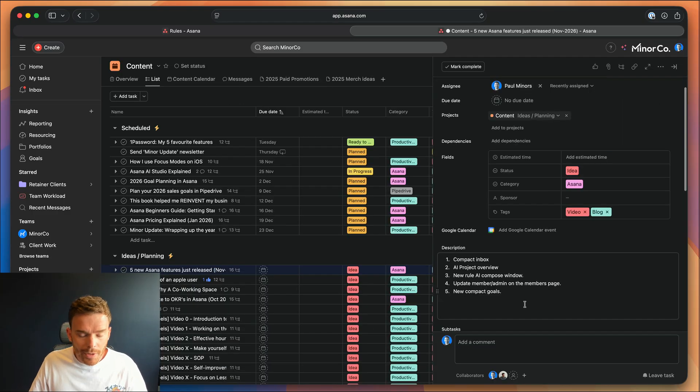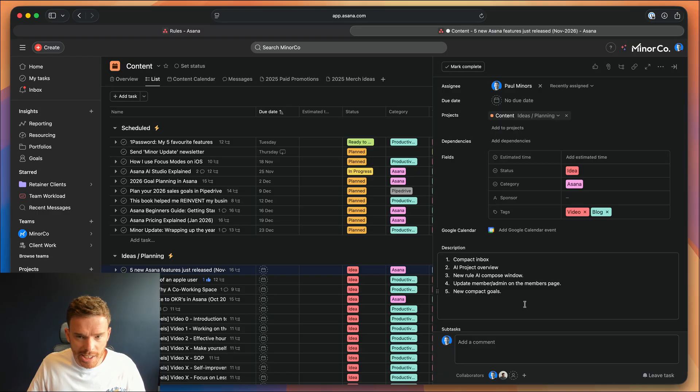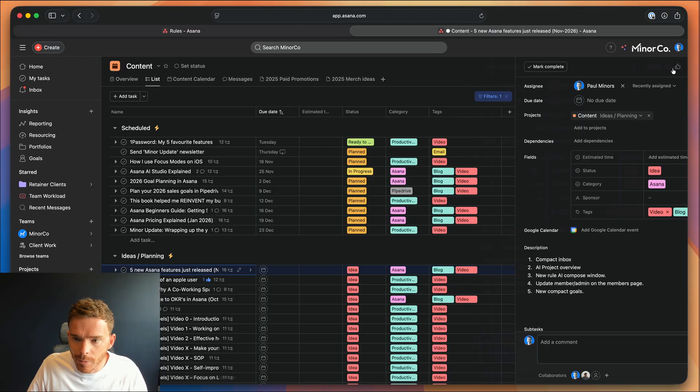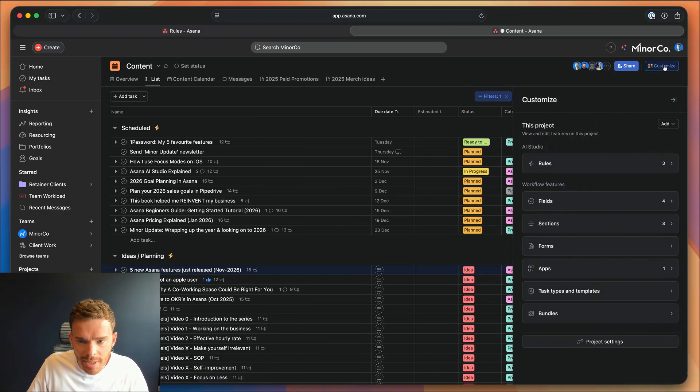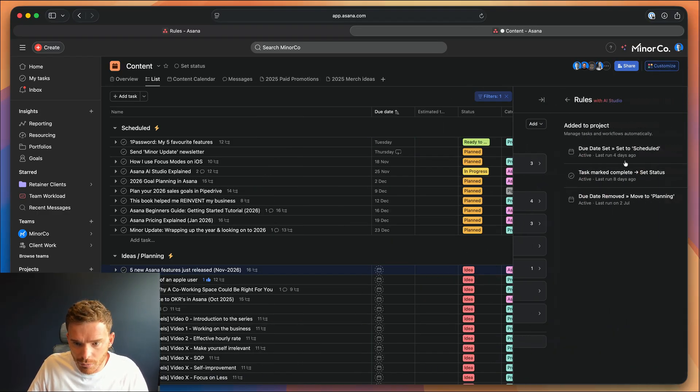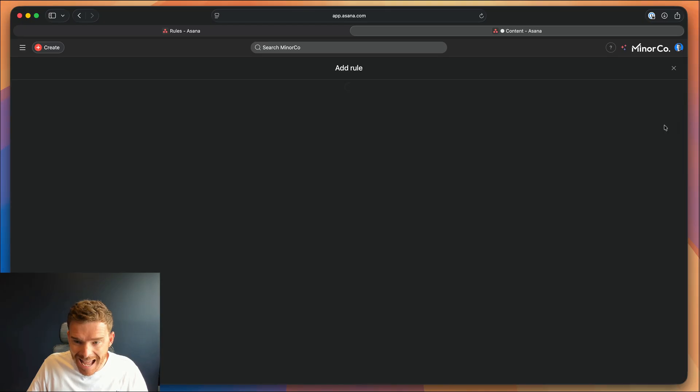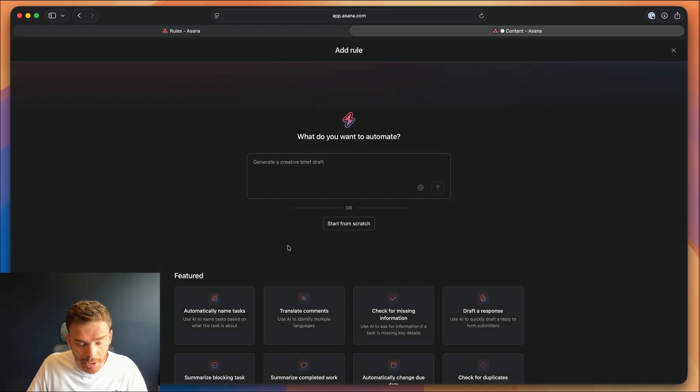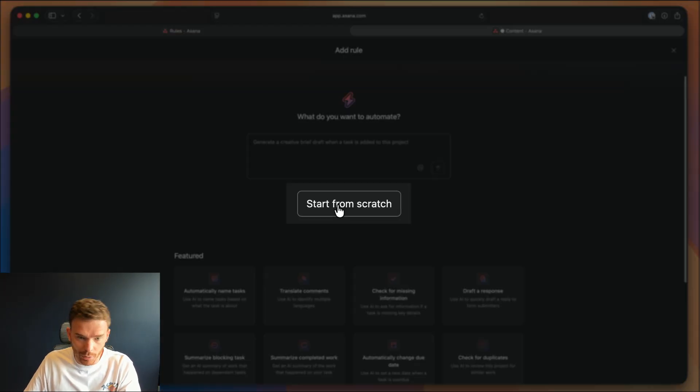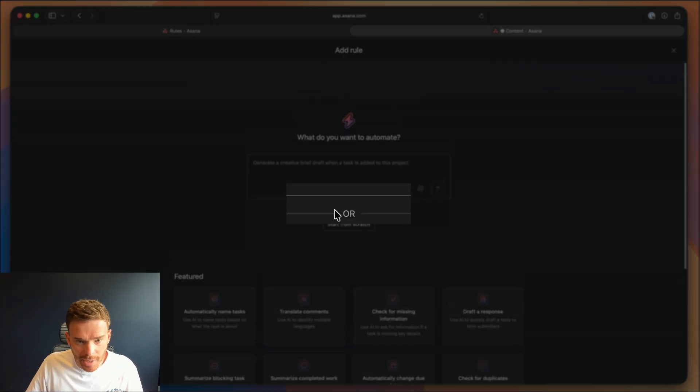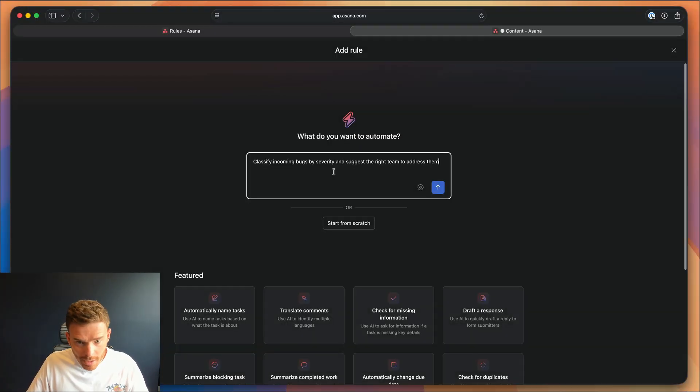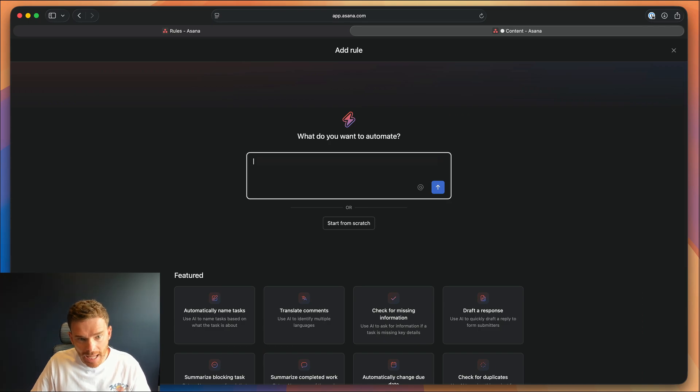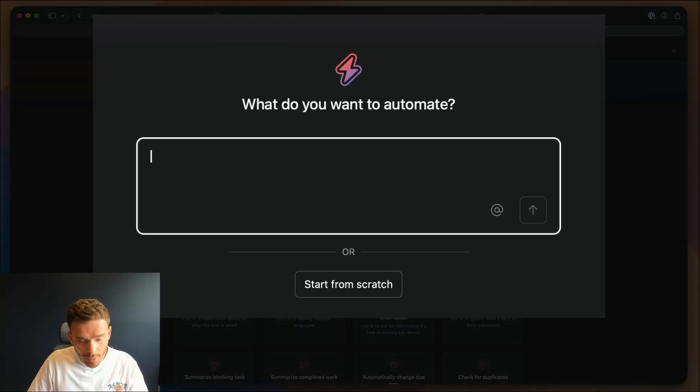Number three is there is a new way you can create rules in your projects using an AI prompt. So now if I go to the customize menu in my project and go to rules, and then add a new rule, you still have the option to start a rule from scratch with this button, or you can now type in a prompt. So I can say,